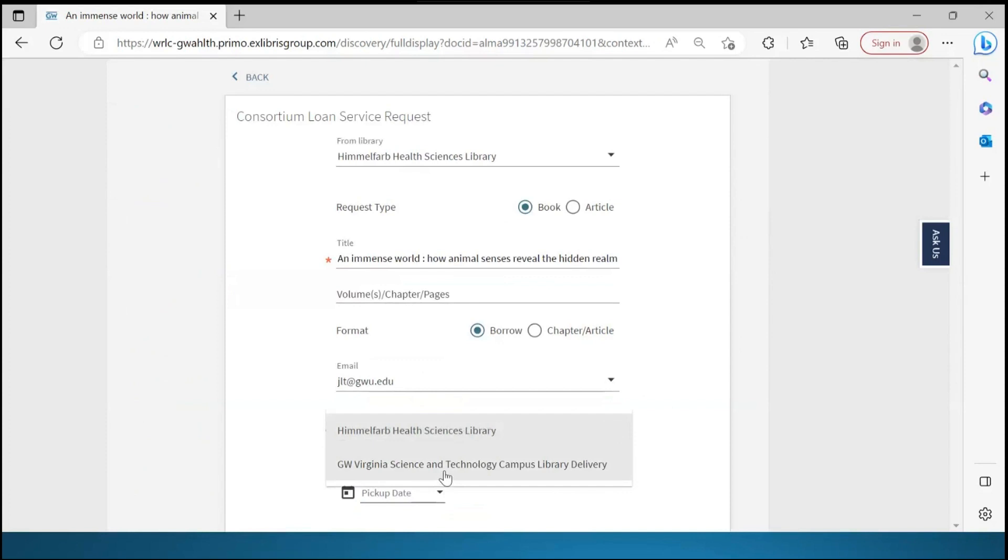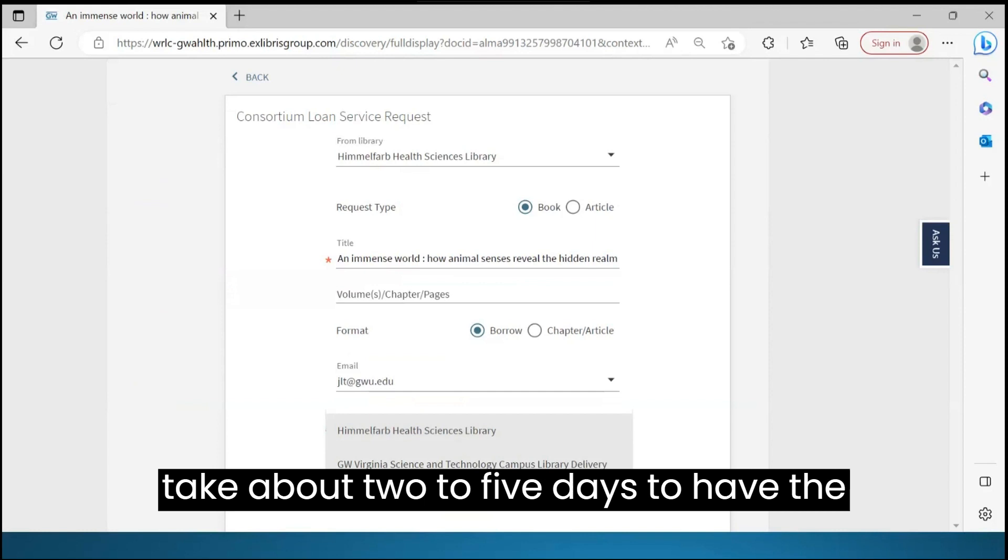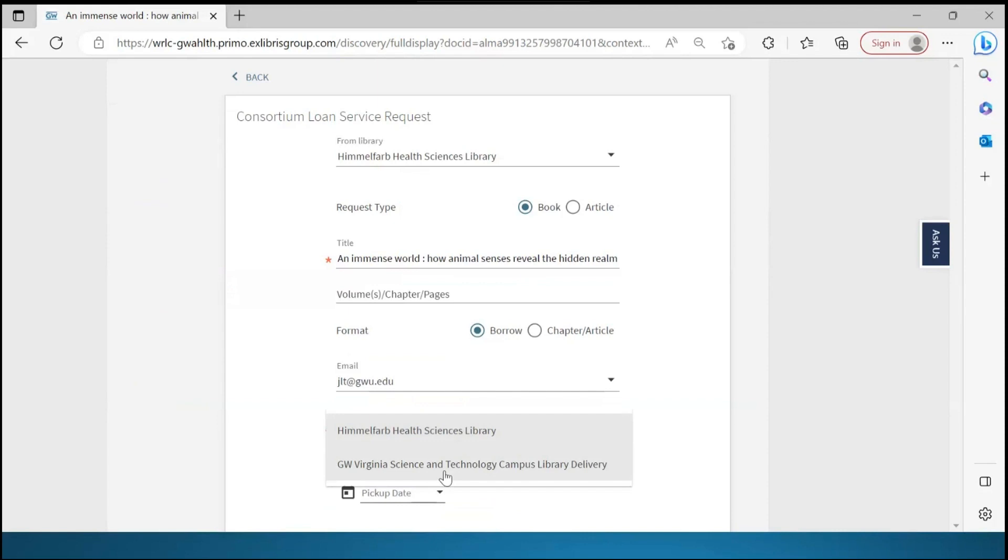Consortium Loan Service Requests usually take about two to five days to have the book delivered to your designated library for pickup. You'll be notified when the book is available.